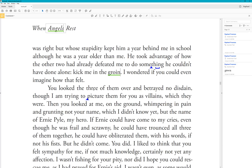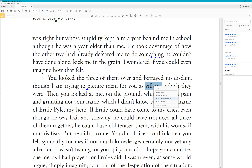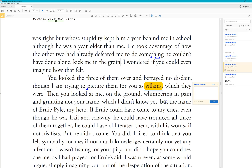But what if you want bold or small caps instead of italics? Highlight the word — say, 'villains' — then right-click. Choose 'Add Note to Text' (not 'Add Note to Replace Text'). Then simply type 'bold' in the note. Now the typesetter knows to make that word bold.